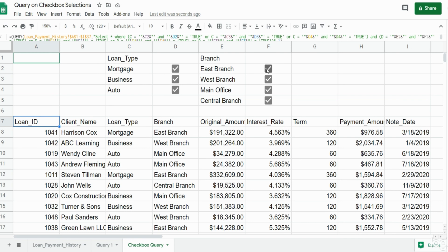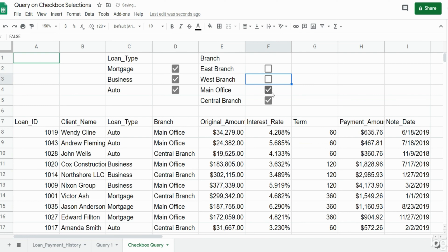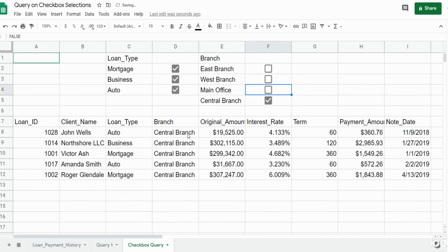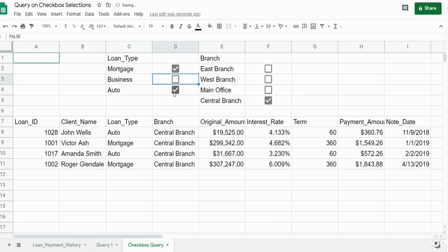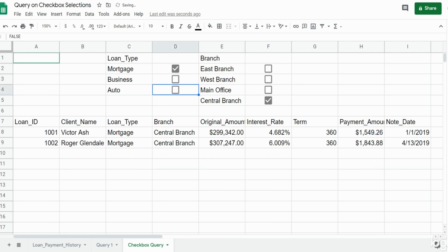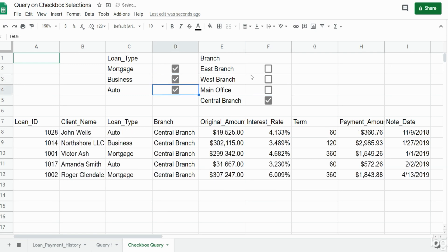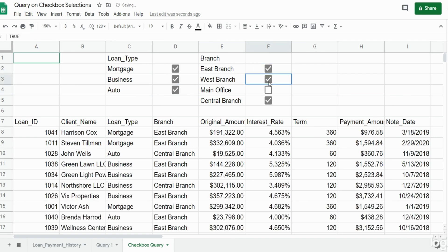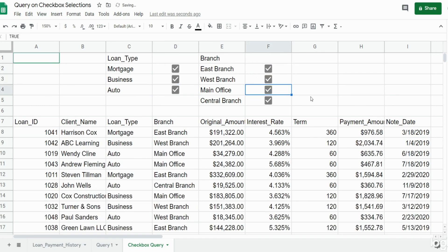Closing this out, everything should be linked now. If I uncheck some of these branches, we now only have the central branch. If I only wanted to see central branch mortgage loans, I can unselect those two items. That is how you can build a query in Google Sheets that is driven by checkbox selections. If you like what you saw, please subscribe to the Excel Cave. Thanks for watching.